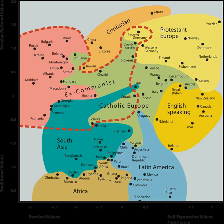Analysis of the World Values Survey data by Inglehart and Welzel asserts that there are two major dimensions of cross-cultural variation in the world: the x-axis representing survival values versus self-expression values, and the y-axis representing traditional versus secular-rational values. The map is not a geographical map but rather a chart in which countries are positioned based on their scores for these two values.